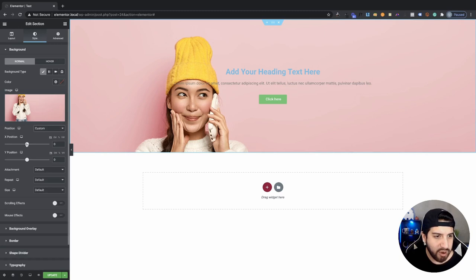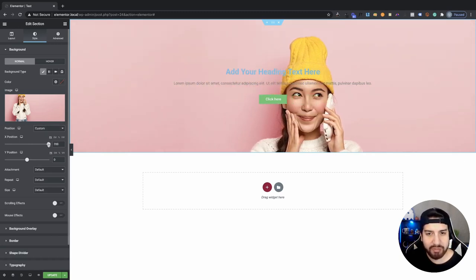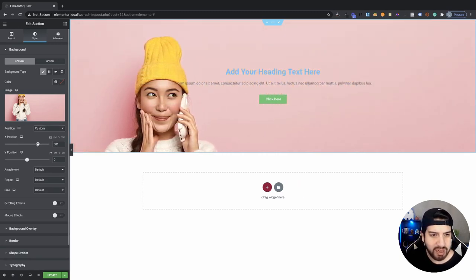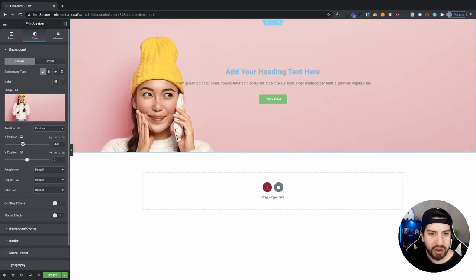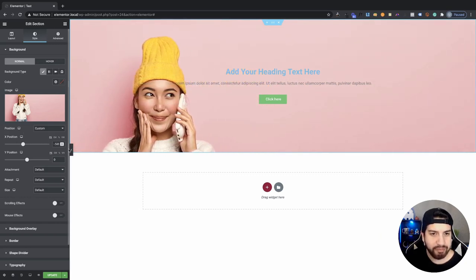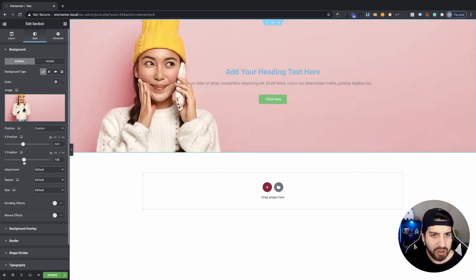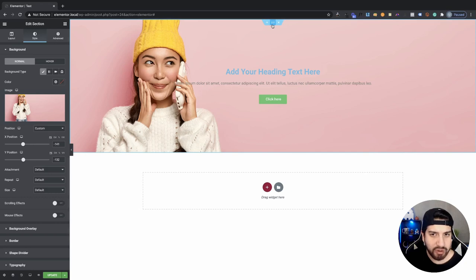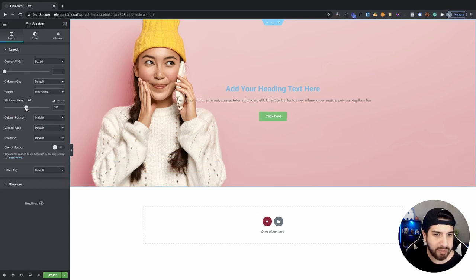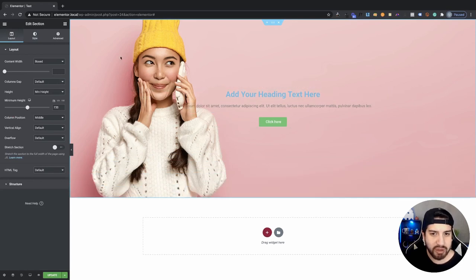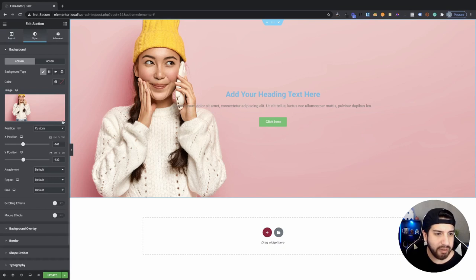With Custom positioning, the X value controls side-to-side movement and the Y value controls top-to-bottom. Right now I want to leave it on the left side. With the Y positioning I can move it top to bottom, so now we can see more of the subject's body. I can also make my section a little bit larger by bringing down the height so we can see more. Then I'll go back to Style and look at the attachment options.